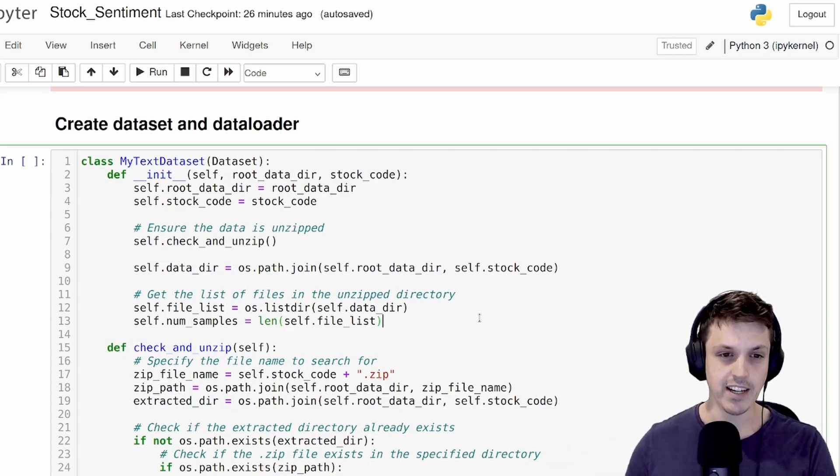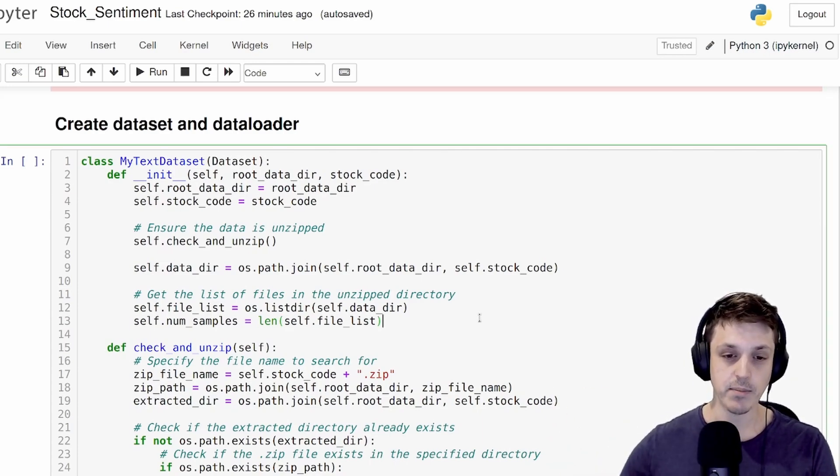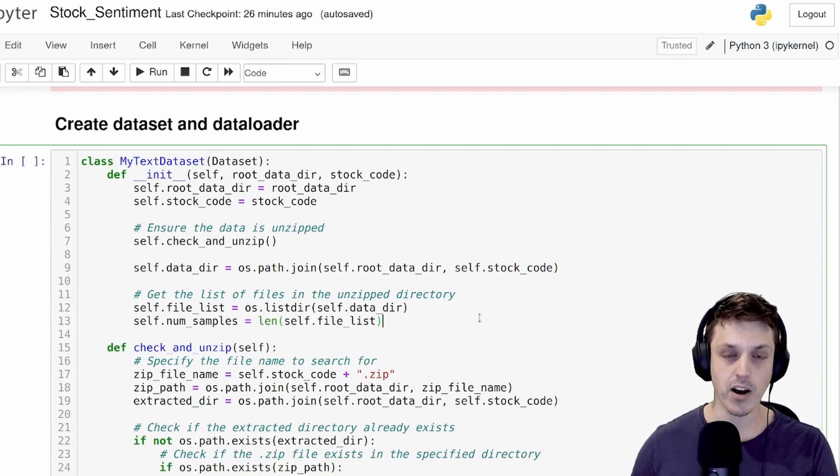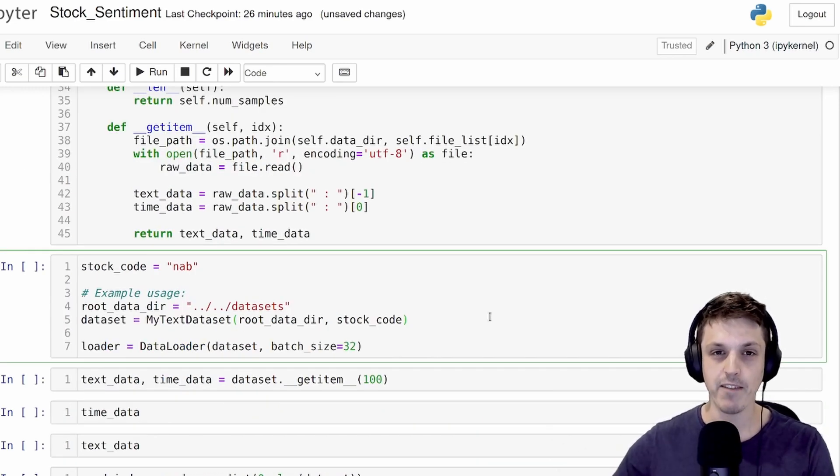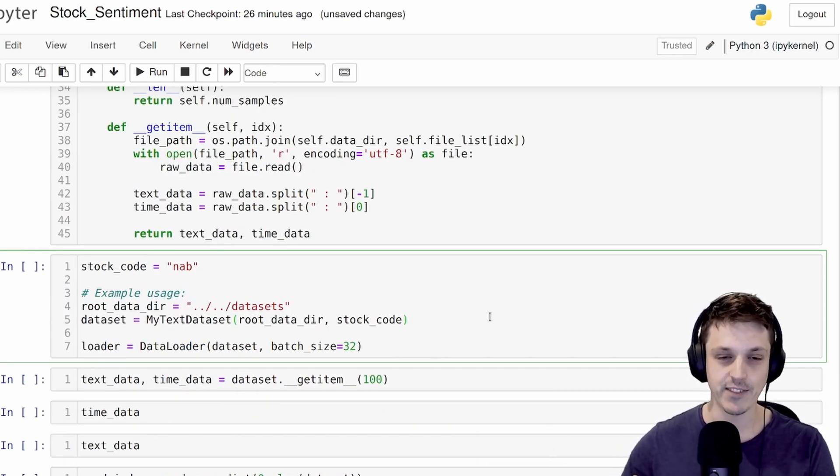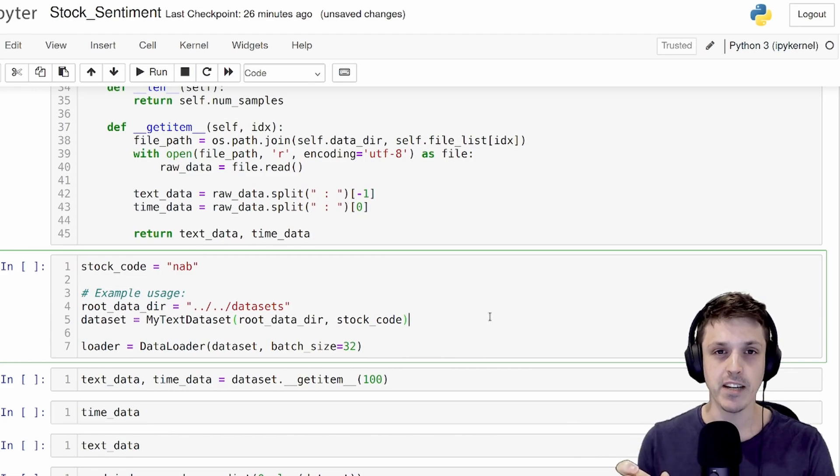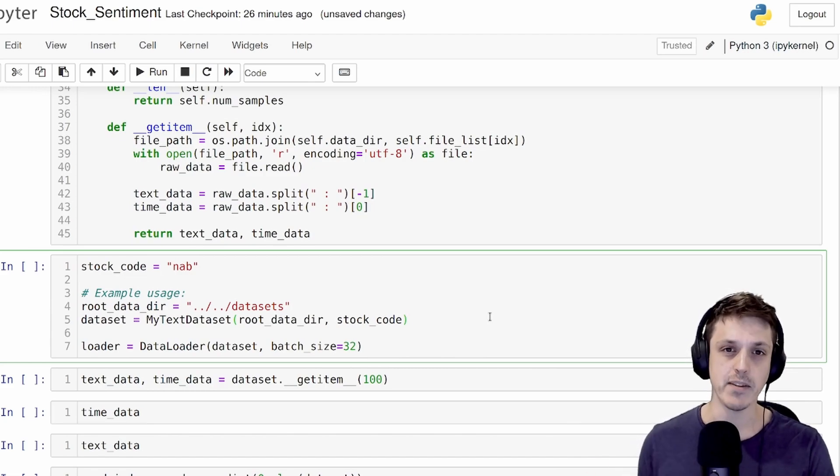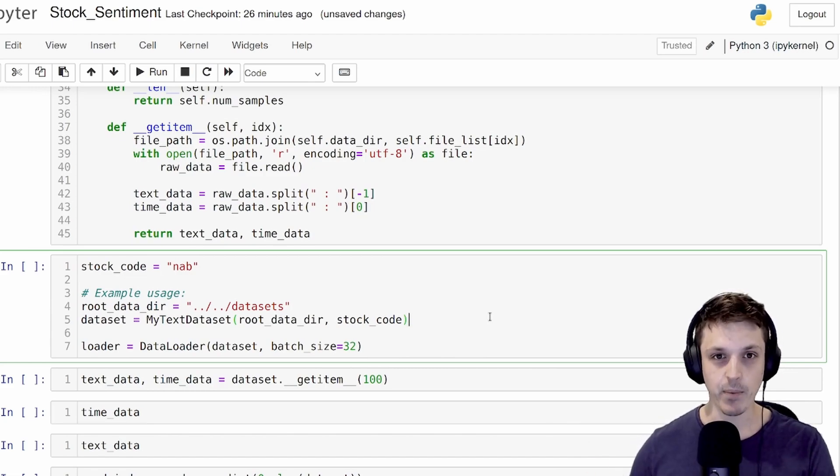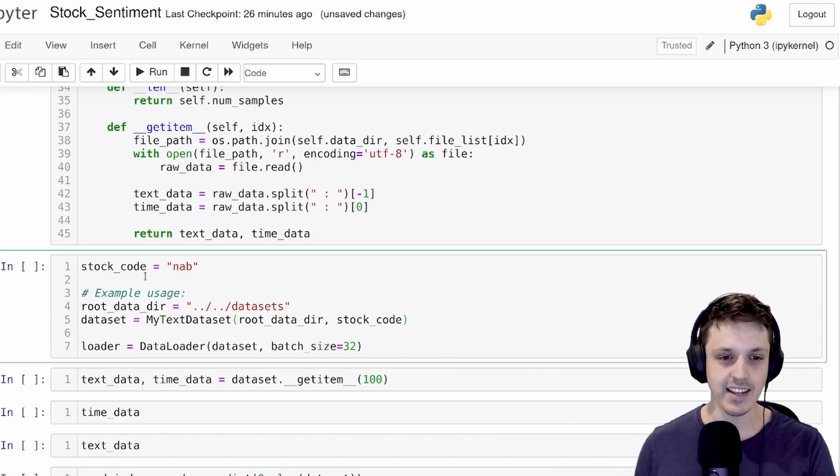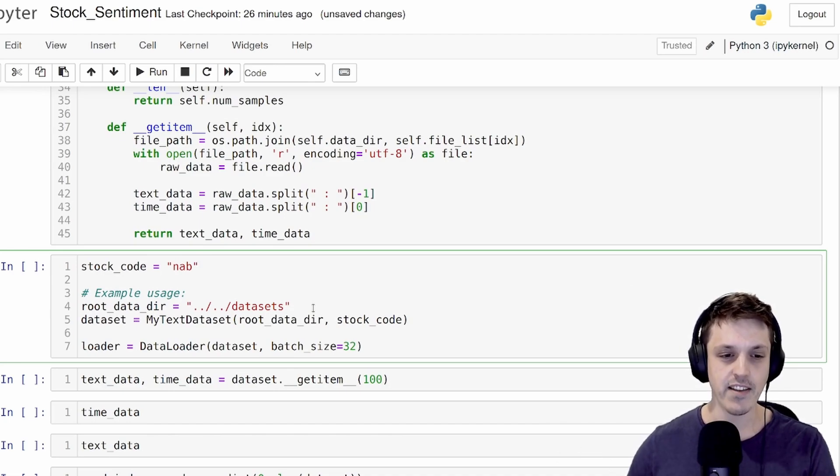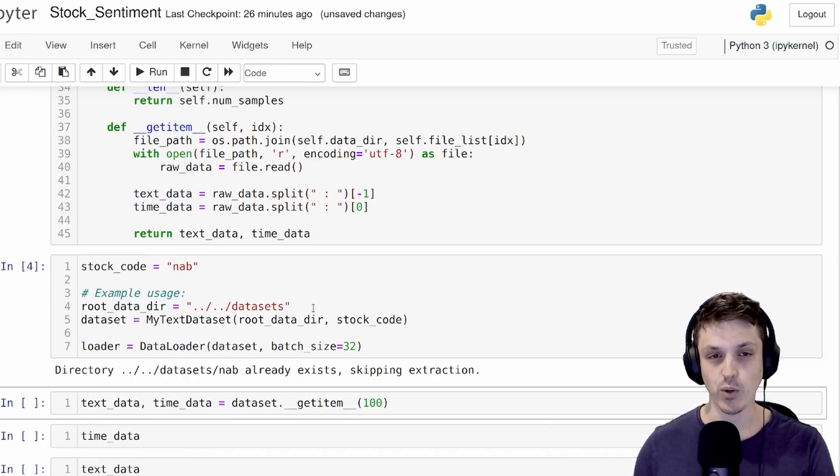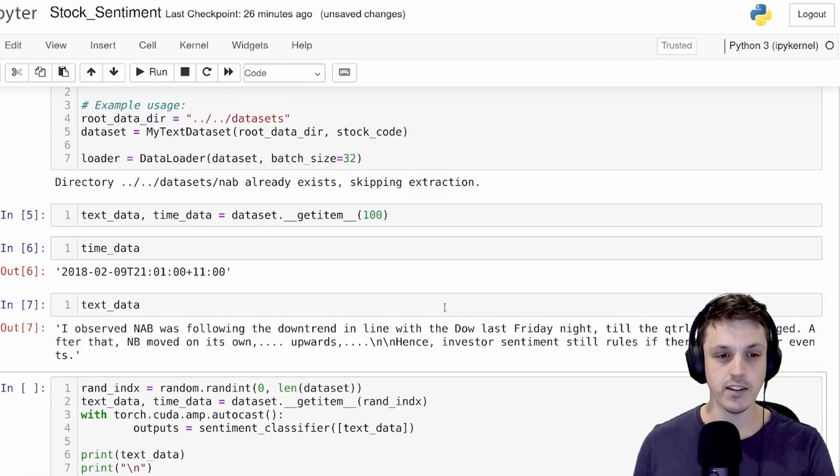I've created a PyTorch dataset here that will unzip that folder and load up the comments. If you look in that directory, we'll see that we have basically a lot of text files, each one containing the timestamp for the comment and the comment itself. The company we're going to be looking at is NAB or the National Australia Bank.